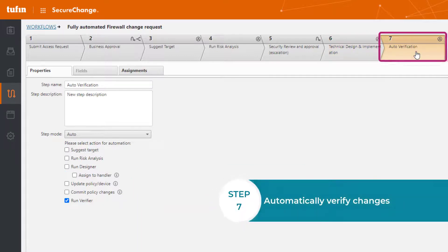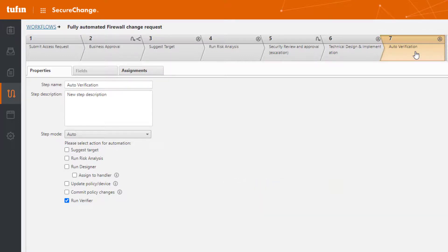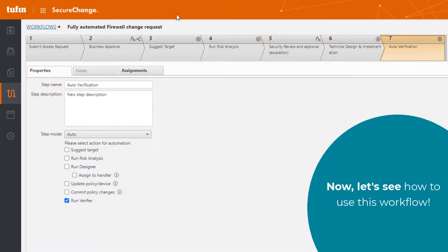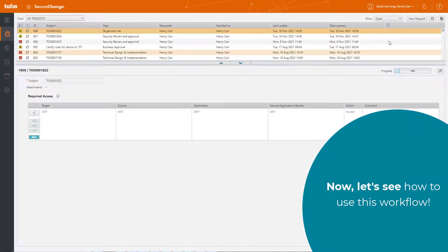Step seven runs the Verifier tool to automatically verify changes on the relevant firewall devices. So, we've gone over all the steps, let's see how to use this fully automated workflow.